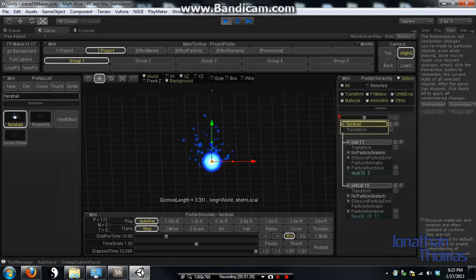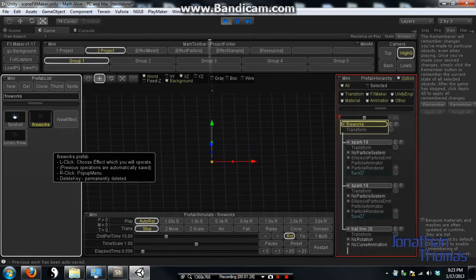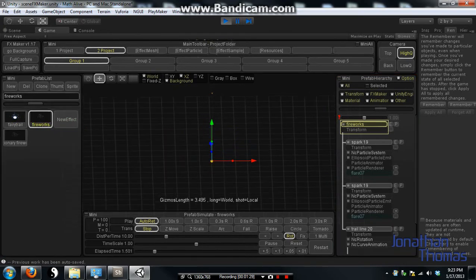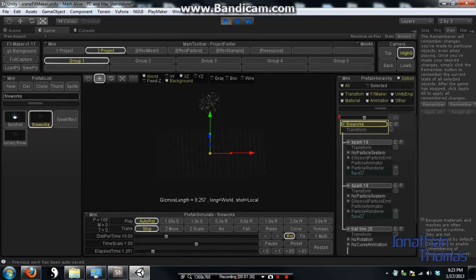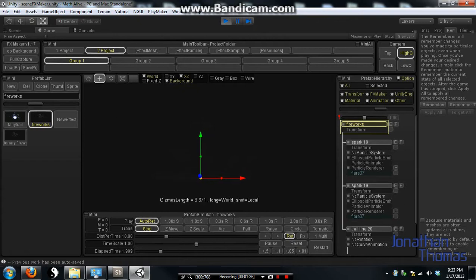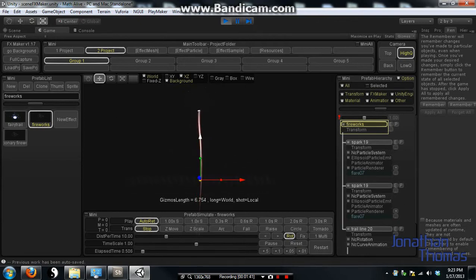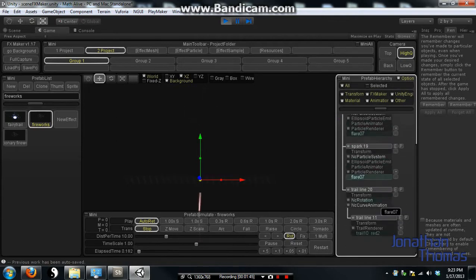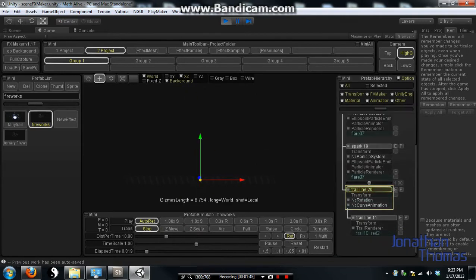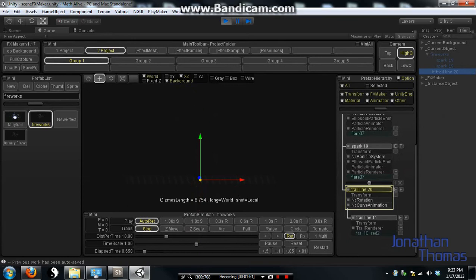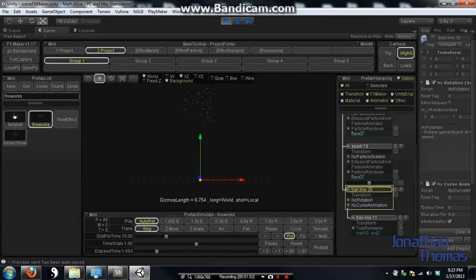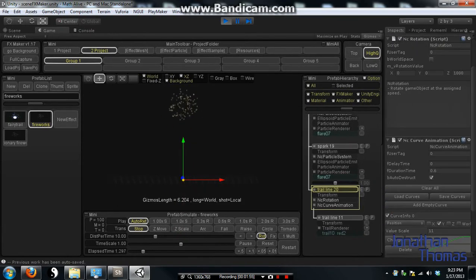And then there's also a firework effect. As you can see this one, it's launching up in the air and then exploding. And the way you're able to do this in here is I took one effect, which is this trail line right here.